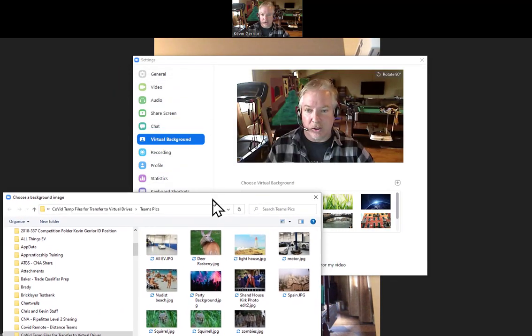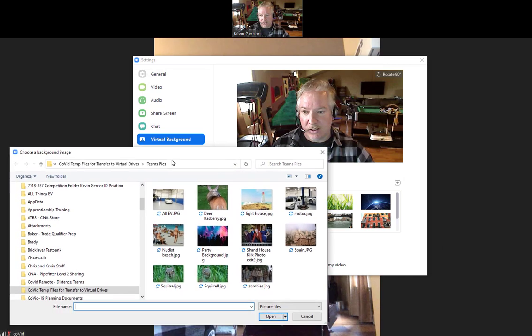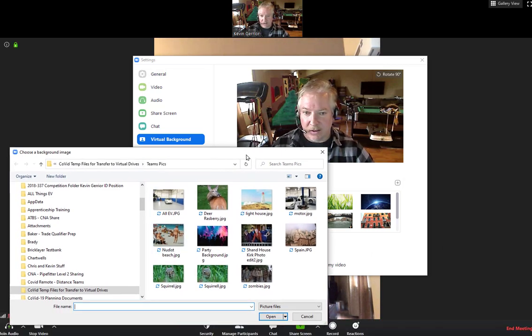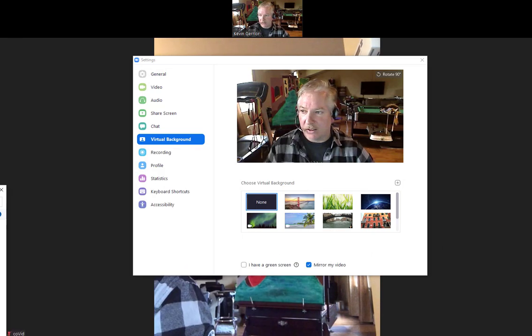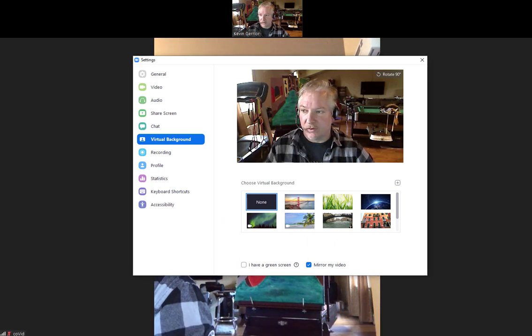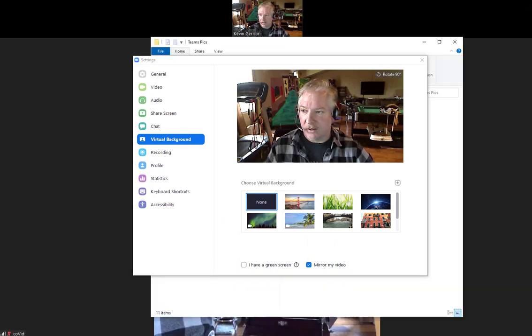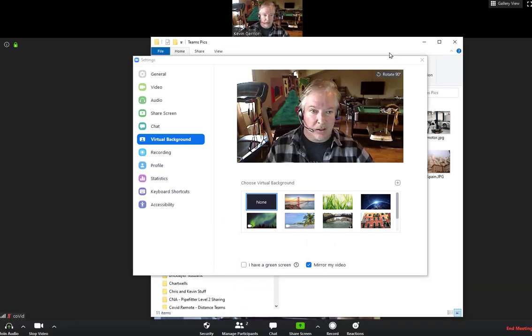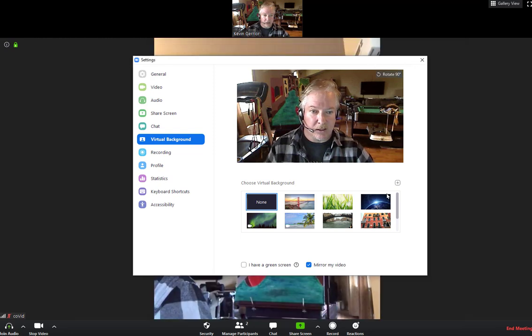I just go to the directory wherever it is that I have those. I've got them right here, actually have them on a folder. Let me do this again, so I'm going to click on add image.